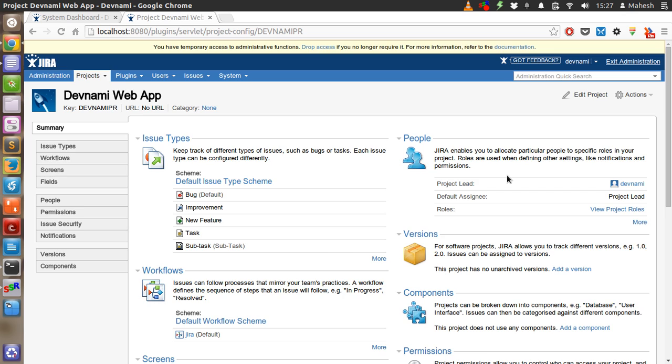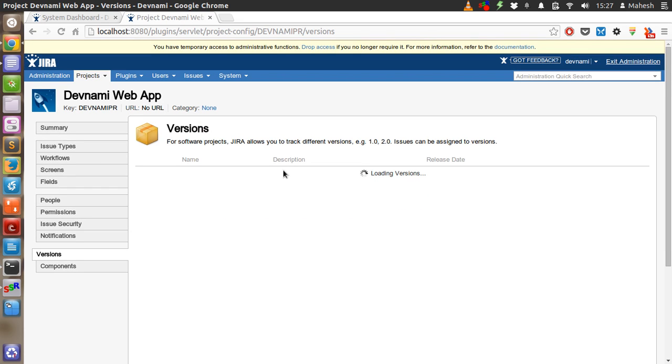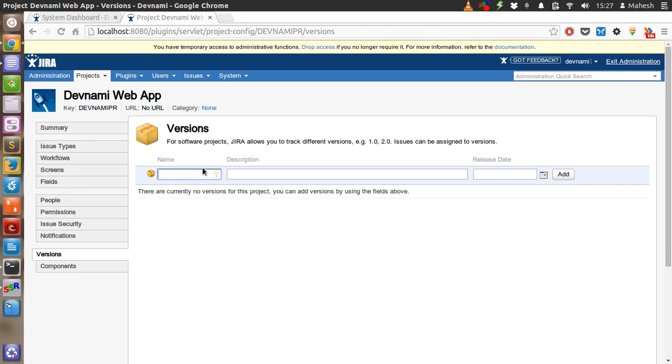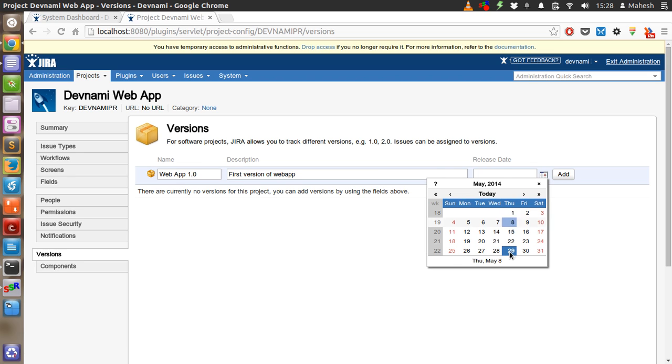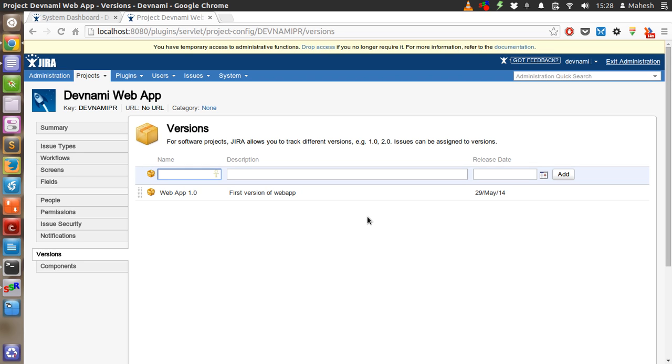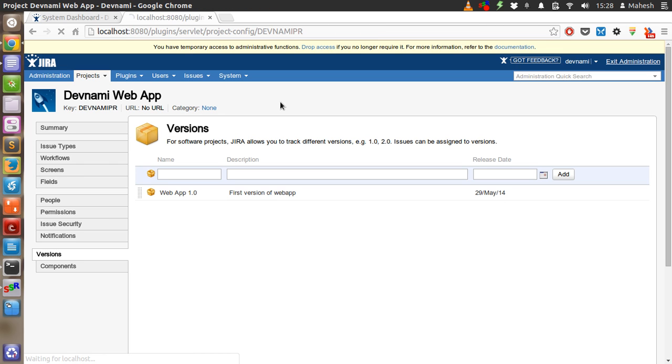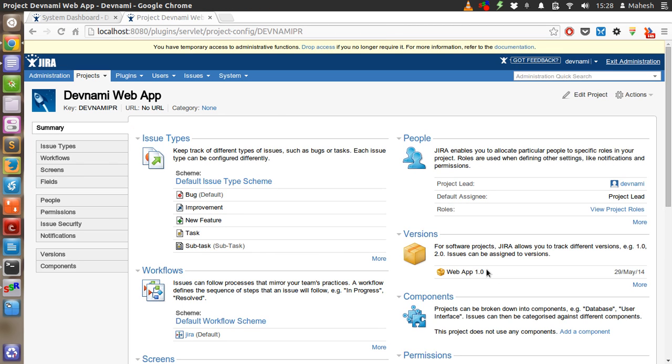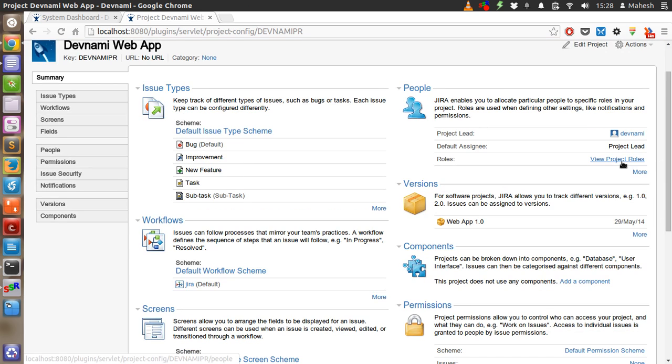Web app 1.0, description: first version of web app, release date: 29th of this month. Click on add, it should add as first version. Now let's get back to the project page. You'll find that the version related information is added here. Now let's add people in our project.